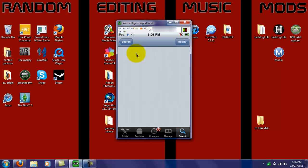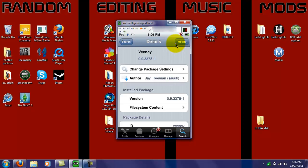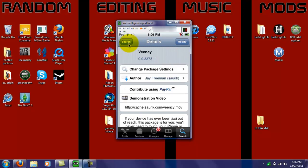And mine says modify, because I already have it installed. But yours should say install if you don't have it, so you just install it, and then confirm it. And then just return back to Cydia.